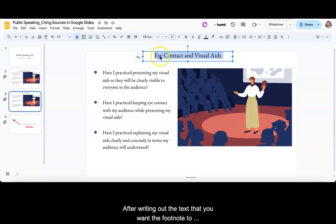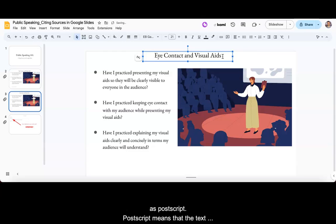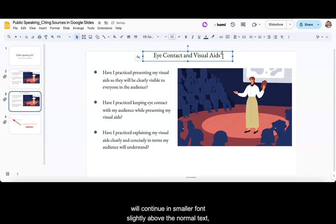After writing out the text that you want the footnote to follow, do not hit space. Instead, press Ctrl or Command plus period. Doing so will format the text that you type as postscript. Postscript means that the text will continue in smaller font slightly above the normal text, almost like an exponent.